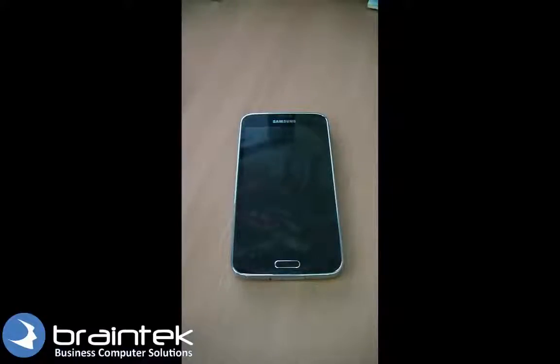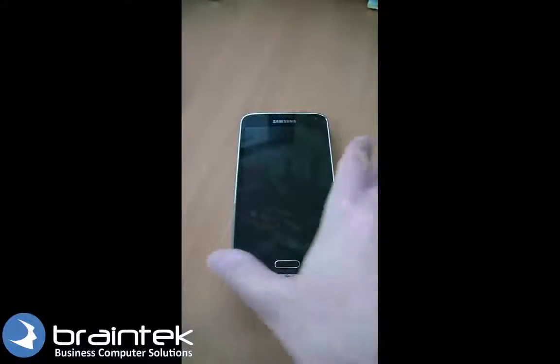Hello and welcome to the Braintech video tutorials. My name is Greg, owner of Braintech. Today I'm going to show you how to add your Exchange email onto your Android phone.